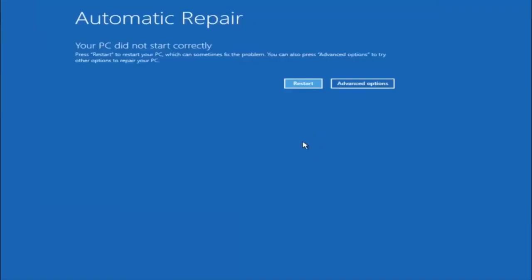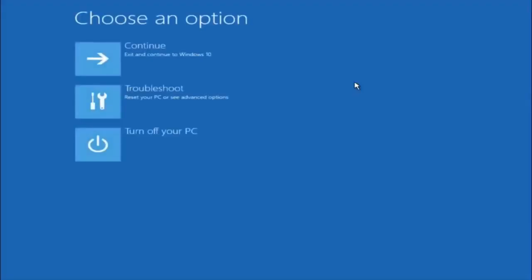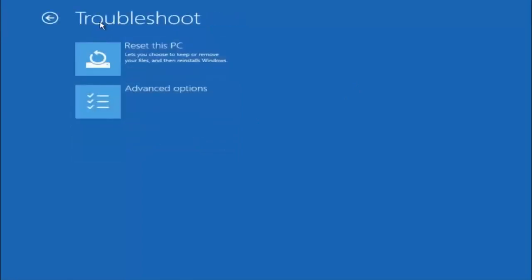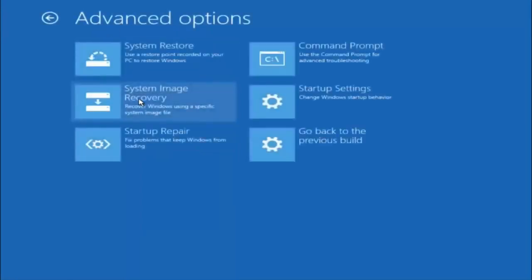Assuming that did not work, our third and final option today is to select Advanced Options. Select Troubleshoot underneath Choose an Option. Select Advanced Options. The top right tile should say Command Prompt — left click on that.